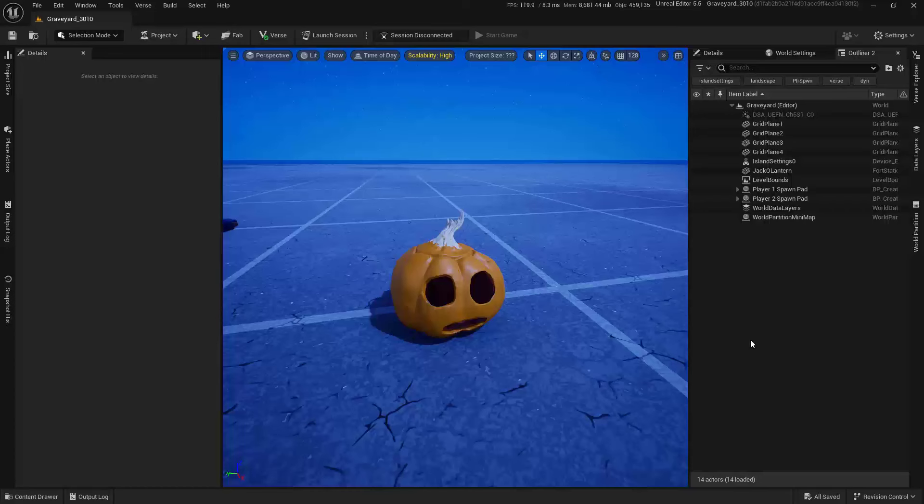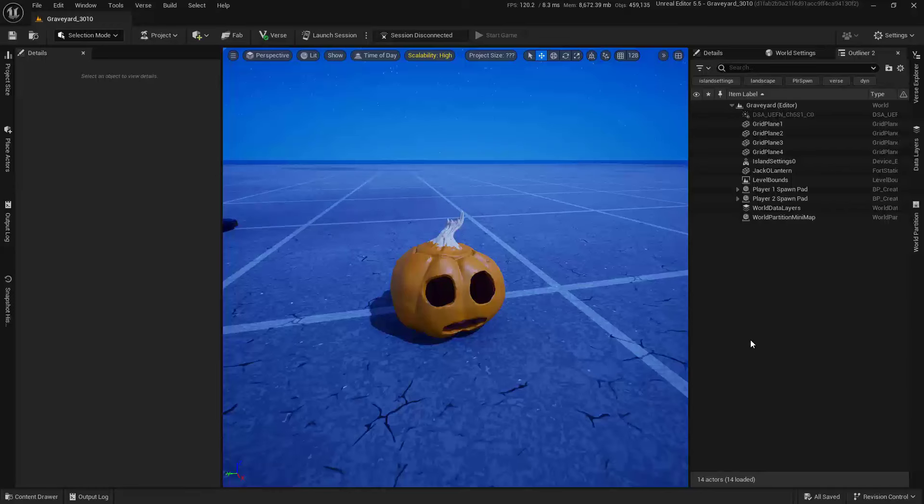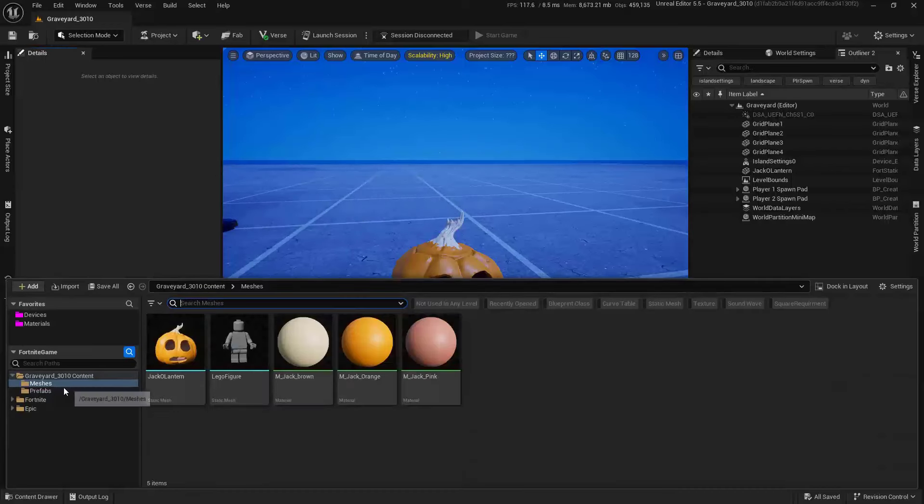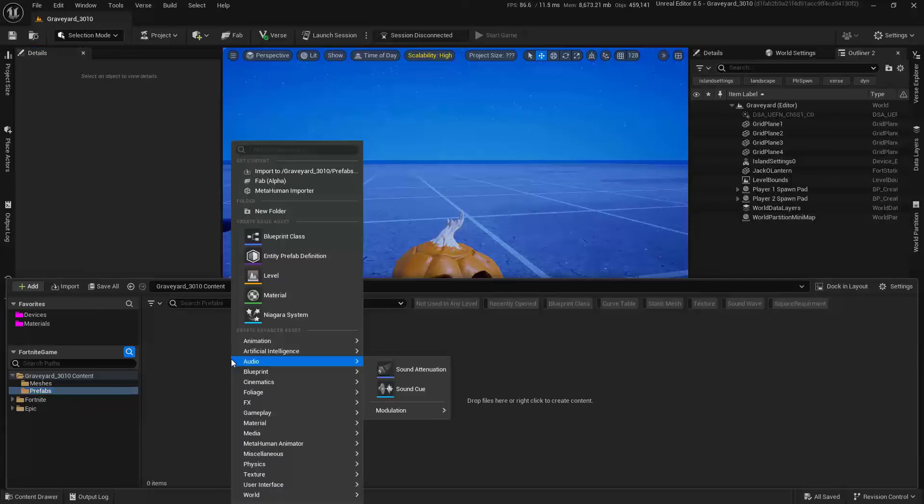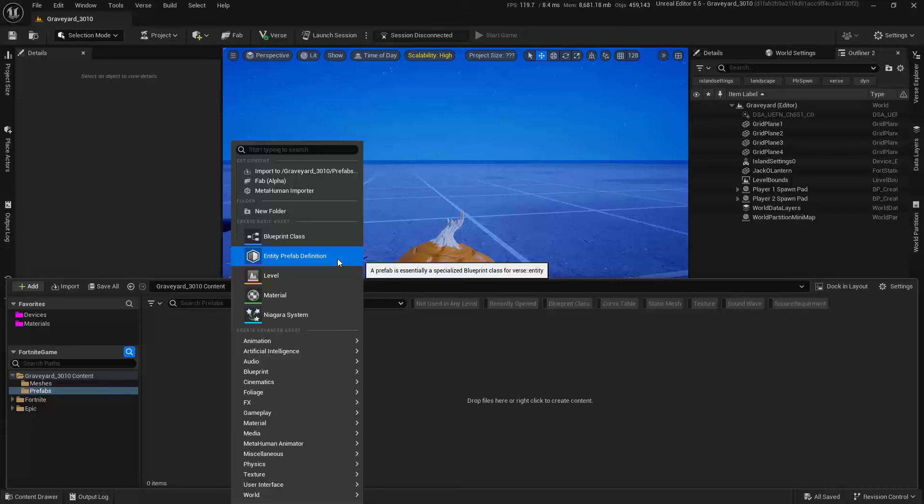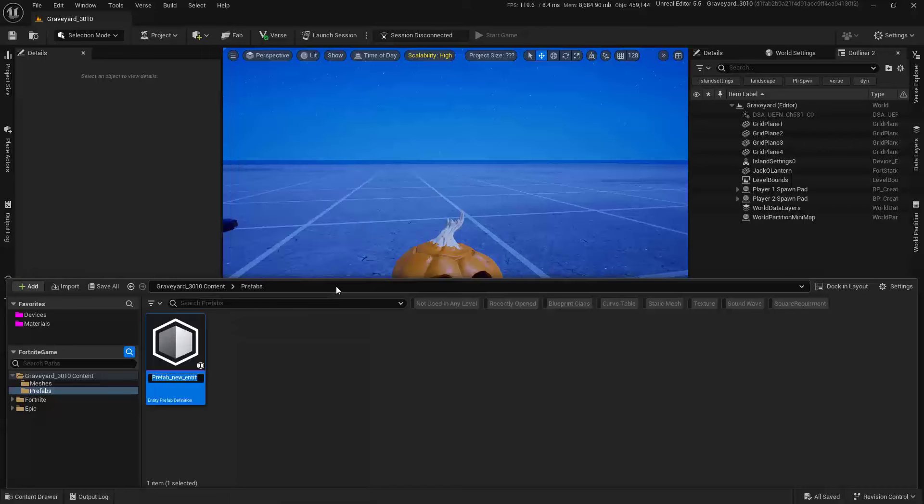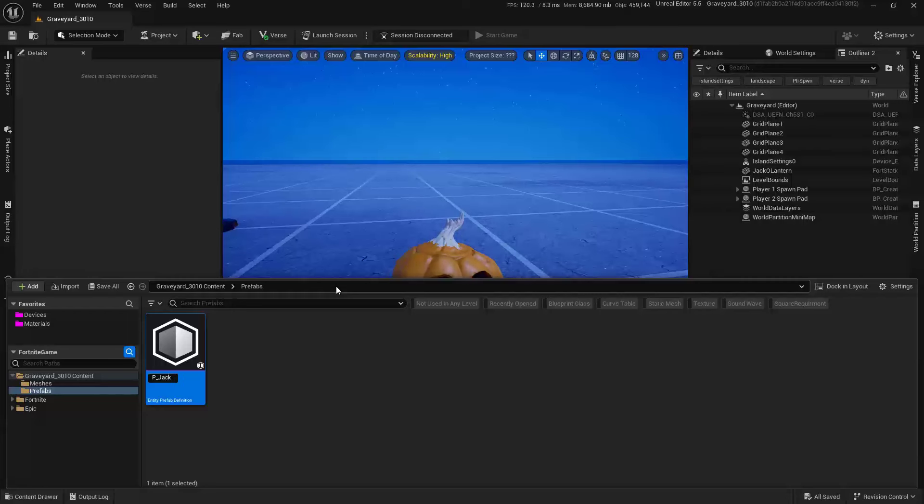Now, there's a couple of ways to actually create a SceneGraph. I'm going to use something similar to the way that we build Blueprints inside of UE. I've already got a Prefabs folder inside of here, so I can right-click, and you should see Entity Prefab Definition. I'll call this P_Jack.